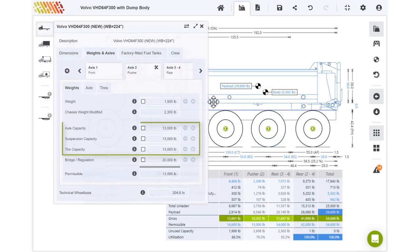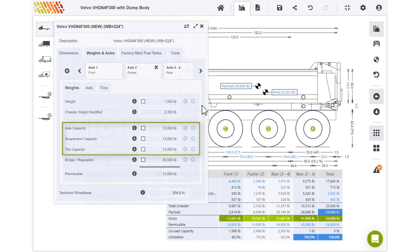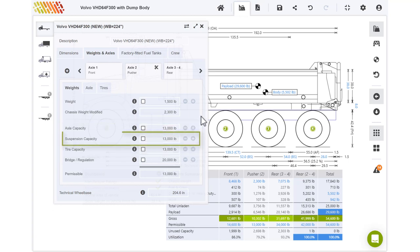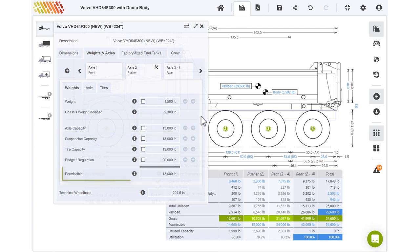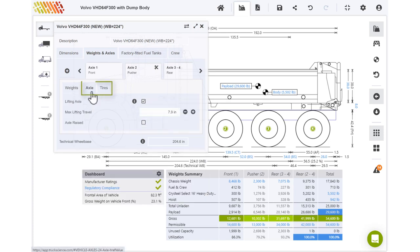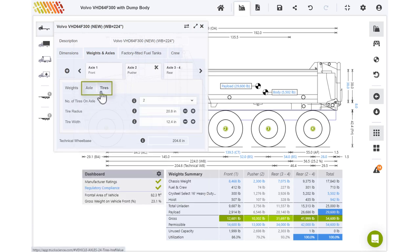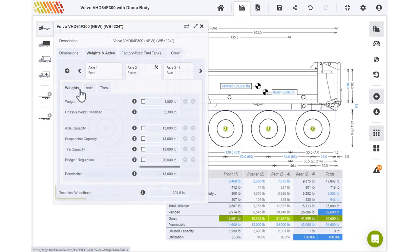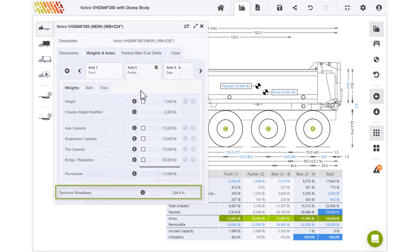The Gross Axle Weight Rating field is replaced by Axle Capacity, Suspension Capacity, and Tire Capacity, all of which may be overridden. The suspension rating now determines the ratio of weight distribution over the lift and driven axles. The permissible is still derived as the lesser of the axle ratings and the bridge or regulation limit. Everything in the Axle and Tires tabs remains the same. The technical wheelbase is calculated as per the weight distribution ratio implied by the suspension rating.